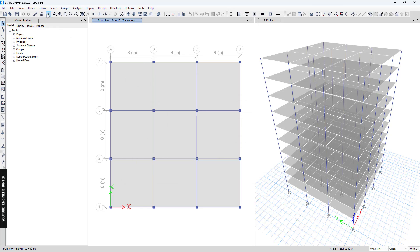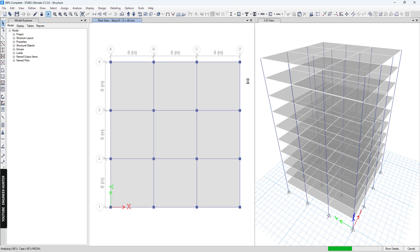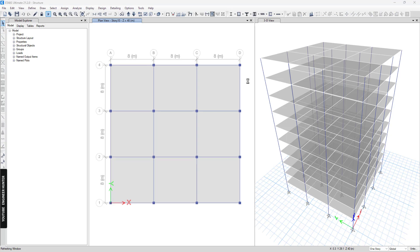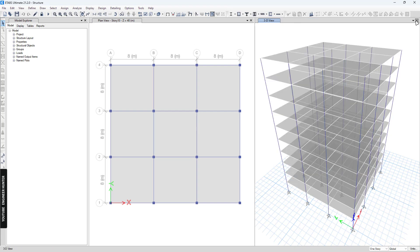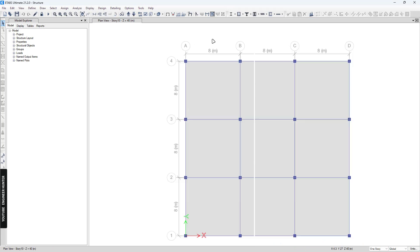Now I'm going to run the structural analysis. The analysis is complete — I'm going to close this window.